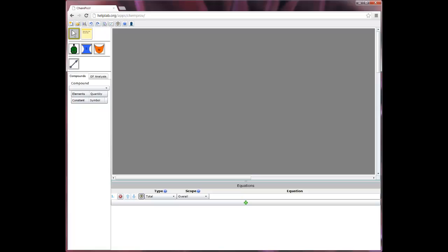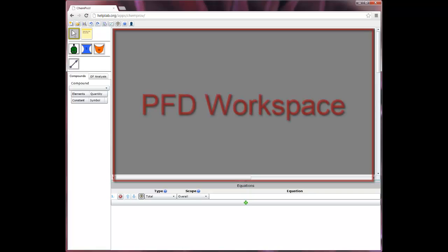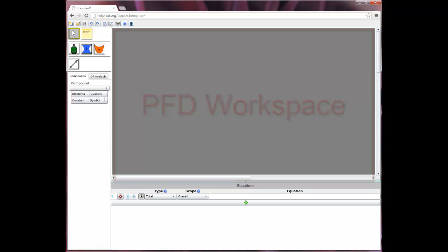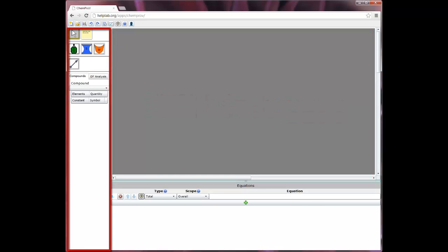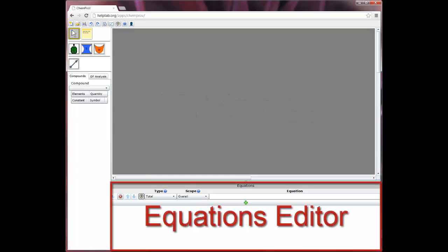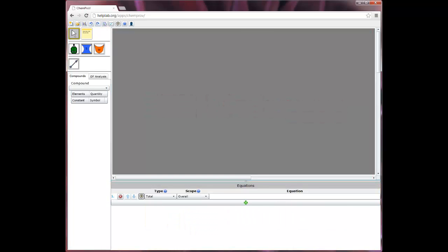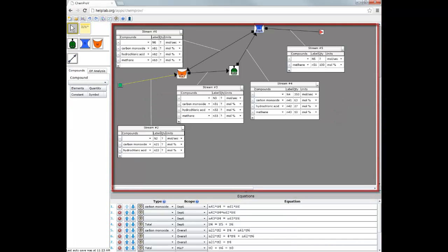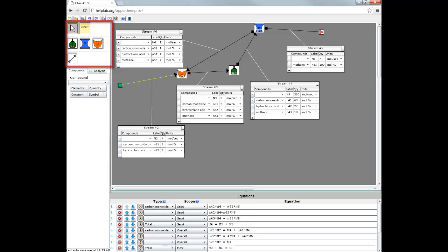The ChemProV environment has three general areas: the process flow diagram, or PFD, workspace, the left-hand pane, and the equations editor. The PFD workspace is where you'll create a process flow diagram for the problem you're solving. You'll use the tools in the left-hand pane to create your process flow diagram.